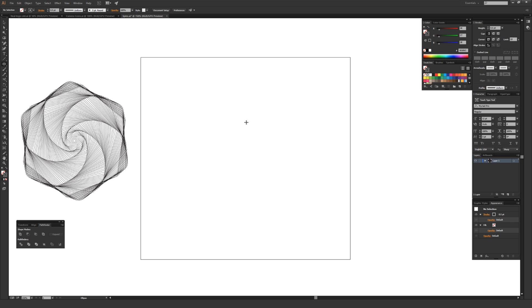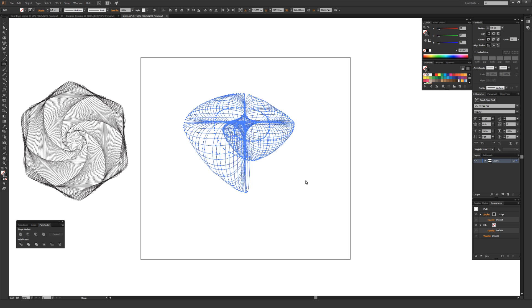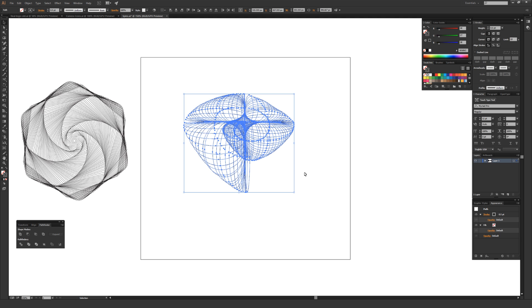Normally when you hold down the tilde key and draw an ellipse, it makes a certain shape, which is actually really cool in its own way, but it isn't quite the same thing as what you'd expect from a spirograph. So I'm going to delete this.